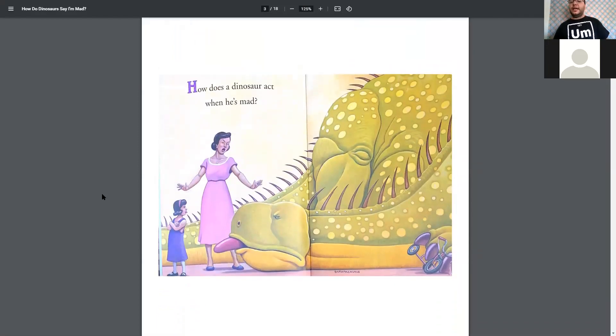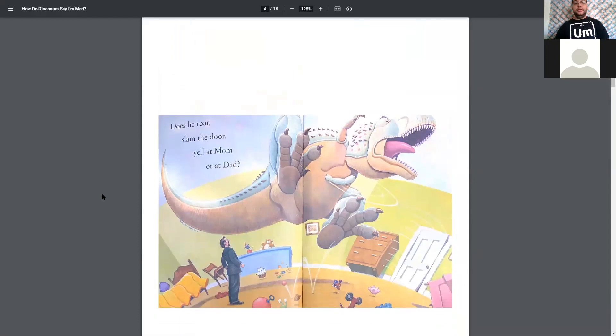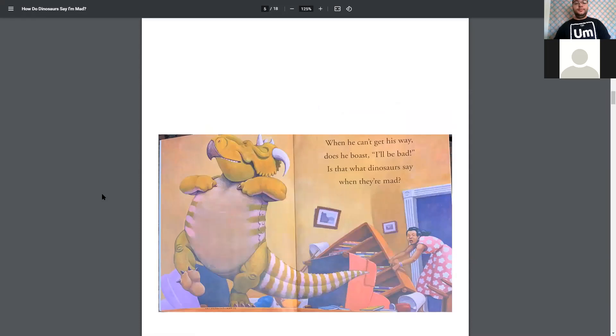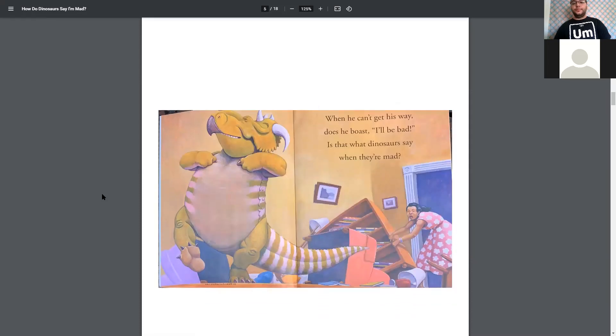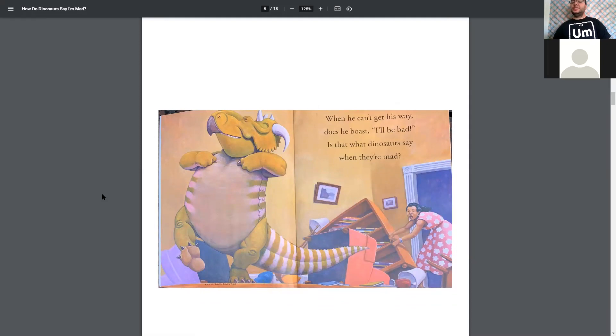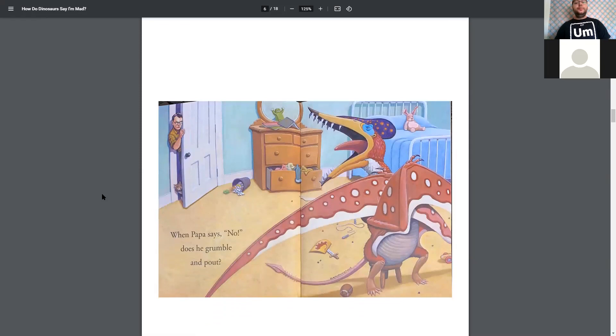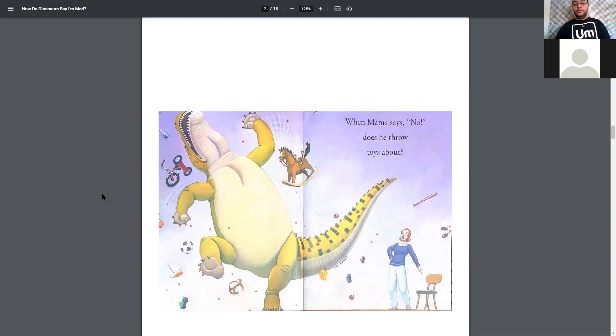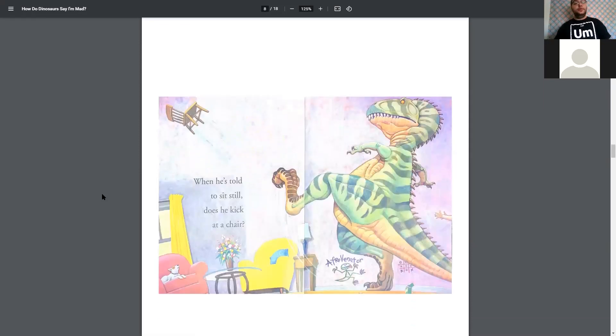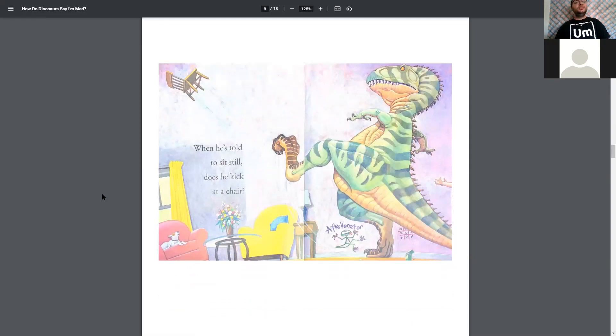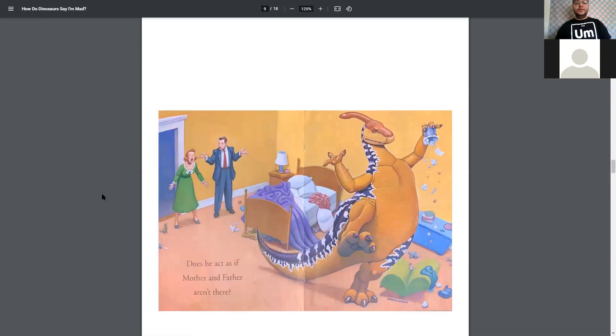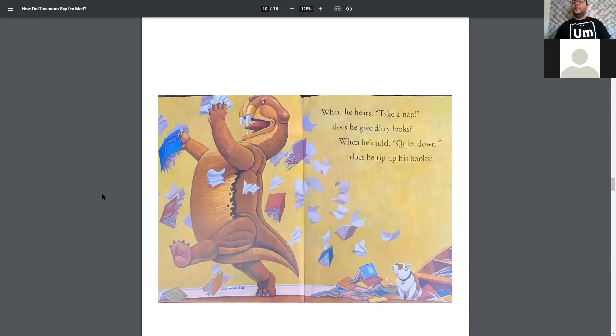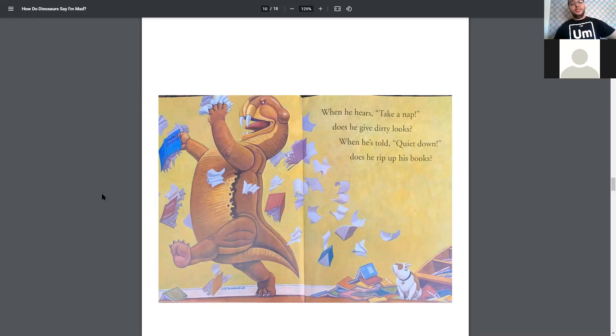How does a dinosaur act when he's mad? Does he roar, stamp the floor, yell at mom or your dad? When he can't get his way, does he boast, I'll be bad? Is that what dinosaurs say when they're mad? When Papa says no, does he grumble and pout? When Mama says no, does he throw toys all about? When he's told to sit still, does he kick at a chair? Oh, my. Does he act as if mother and father aren't there? When he hears take a nap, does he give dirty looks? When he's told quiet down, does he rip up his books?